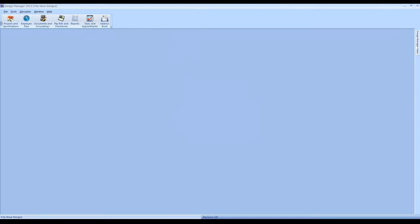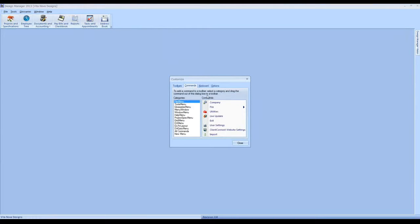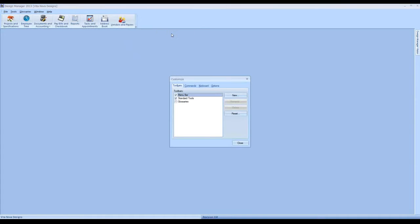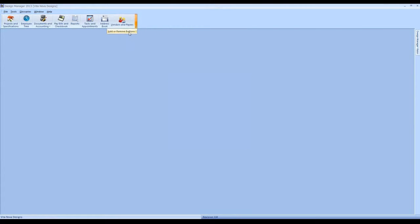I can get even more creative. I might use all of my functions listed here, but I just want a quick way to access my vendor glossary. You can do that as well. Go back, hit Customize, go under Commands — this lists all the functions in Design Manager. If I go down to Glossaries, I can select Vendors and Payees and just drag it up onto my toolbar. So you really can customize all the information and access to functions that you require. We can always reset the toolbar back to normal.